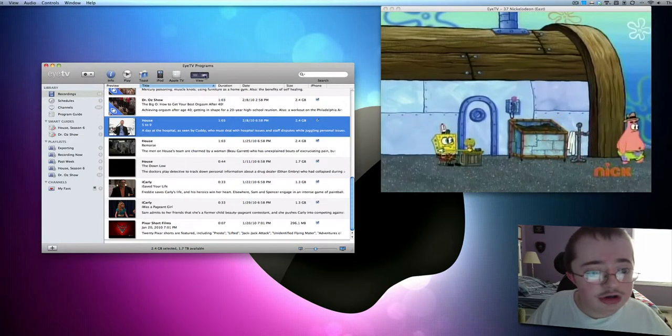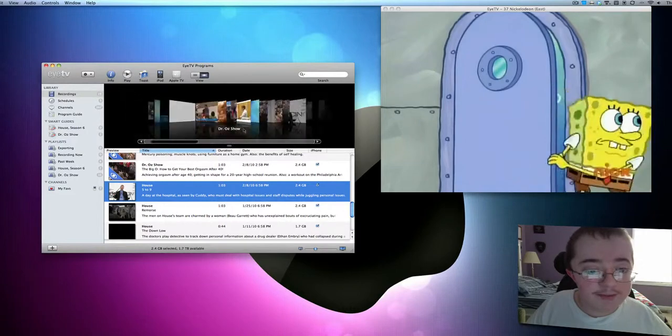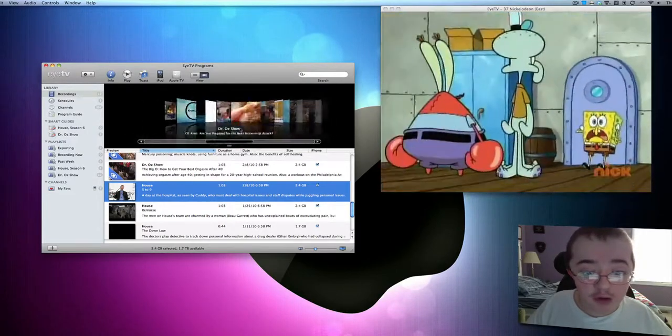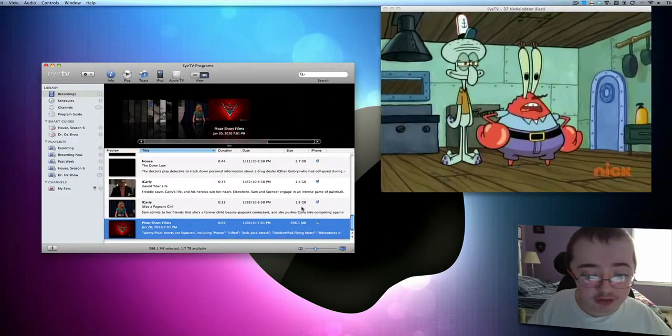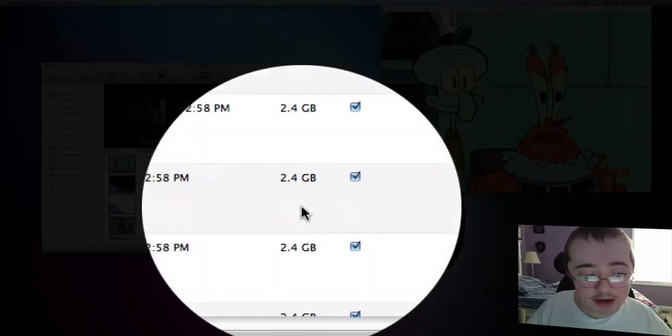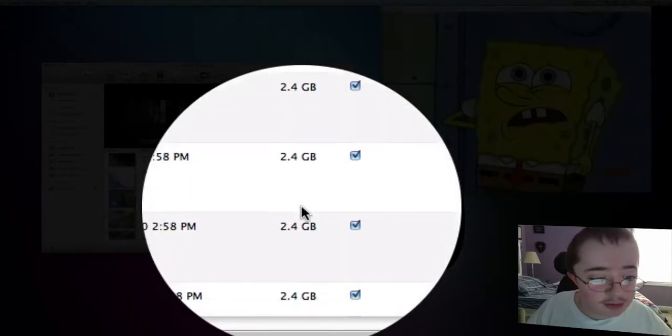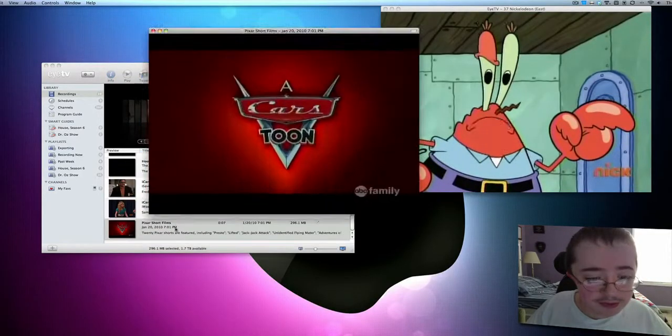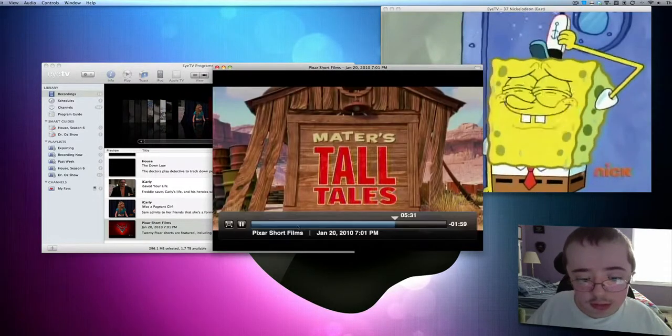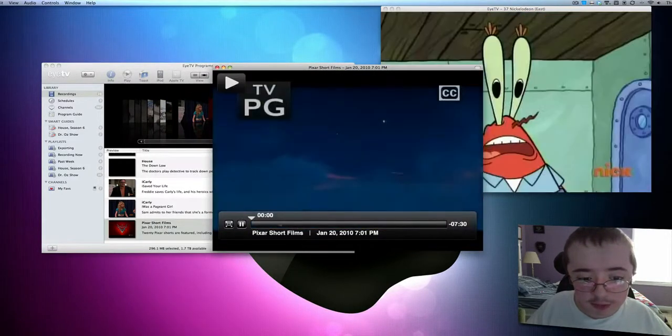You need a computer with a pretty big amount of storage to fit all the video in here. Because all this video takes about a gigabyte a piece, except the really small ones. So like this, this is only 200 megabytes. This is just some Pixar shorts.